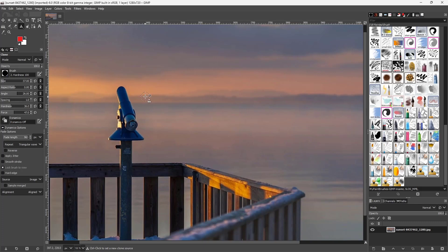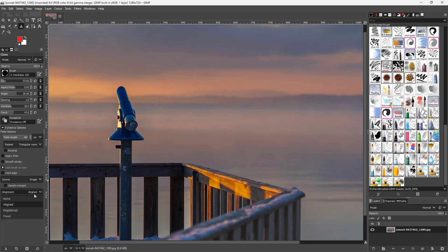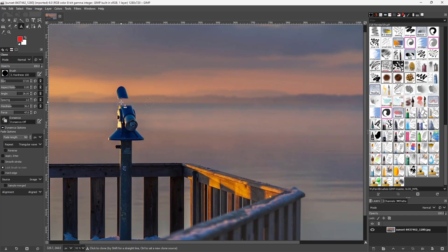With the clone tool, hold Ctrl on your keyboard and click to set a sample point. Then set the alignment to 'Aligned.' When you click and drag, you can see that it copies the right-hand side information over onto the left.